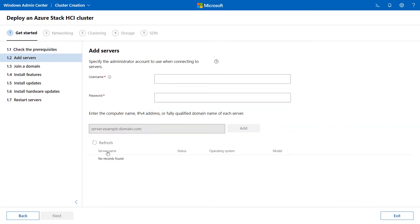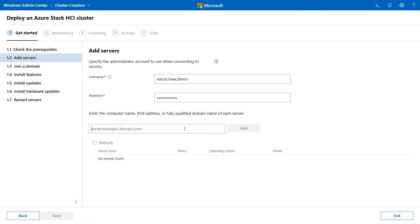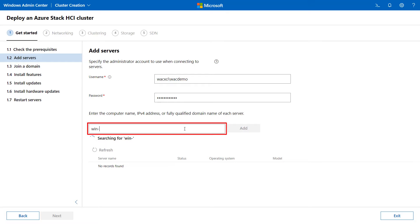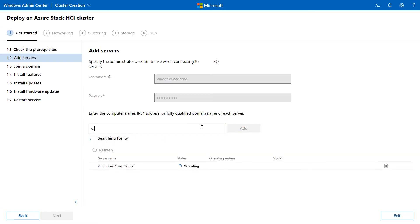Click Next. Specify the administrator account to be used when connecting to the server. Enter the computer name and the IP address or domain name of each server. Click Add. A standard Azure Stack HCI cluster requires a minimum of two servers.